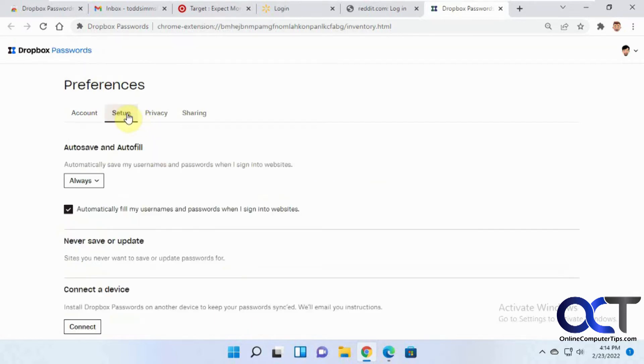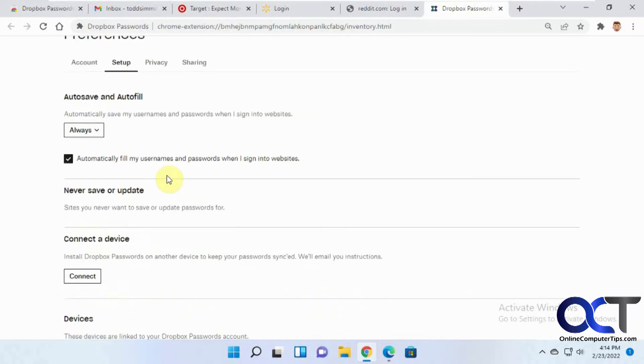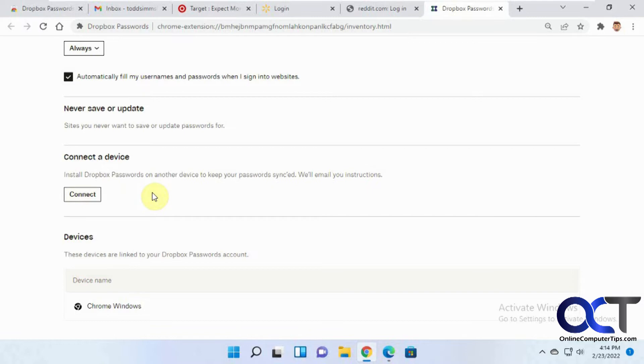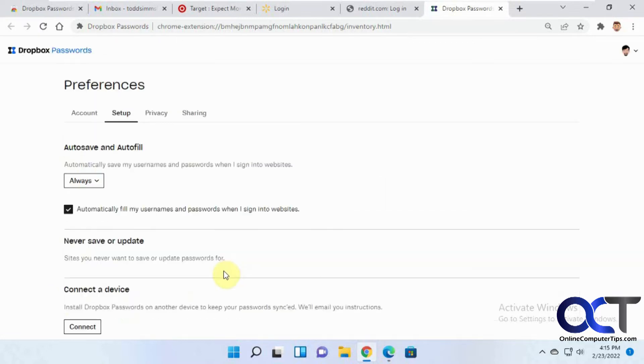Okay, and then you've got your setup tab here. So by default, it's set to automatically save your usernames and passwords when you sign into websites. And then here's where you get connected to another device. So you could just click on connect. It'll send you an email to your account, and then you could log on with that email on your other device and set it up and have your passwords synced. And then this tells you what you're syncing with right now. So right now it's only Chrome on Windows.